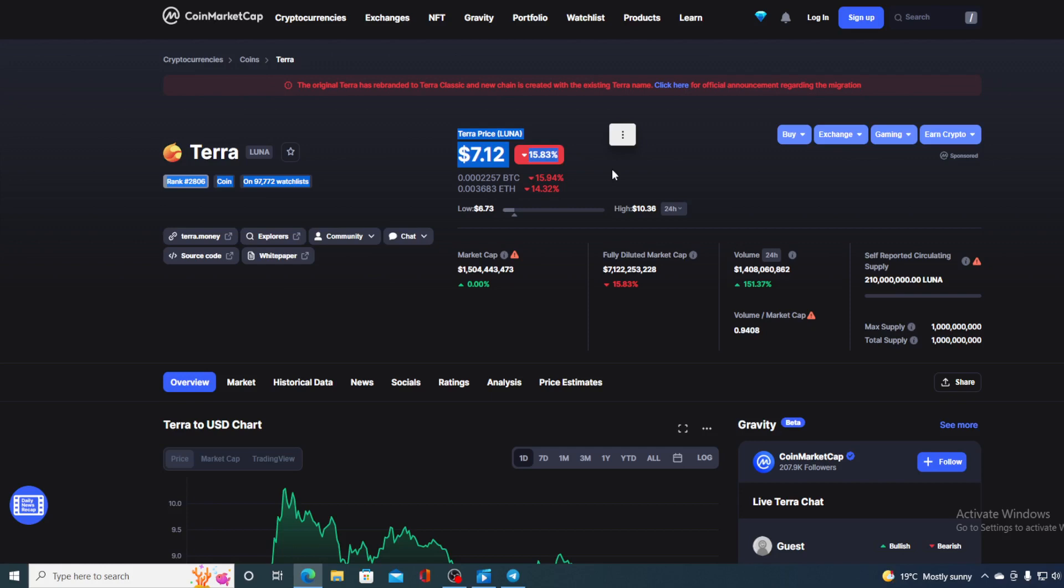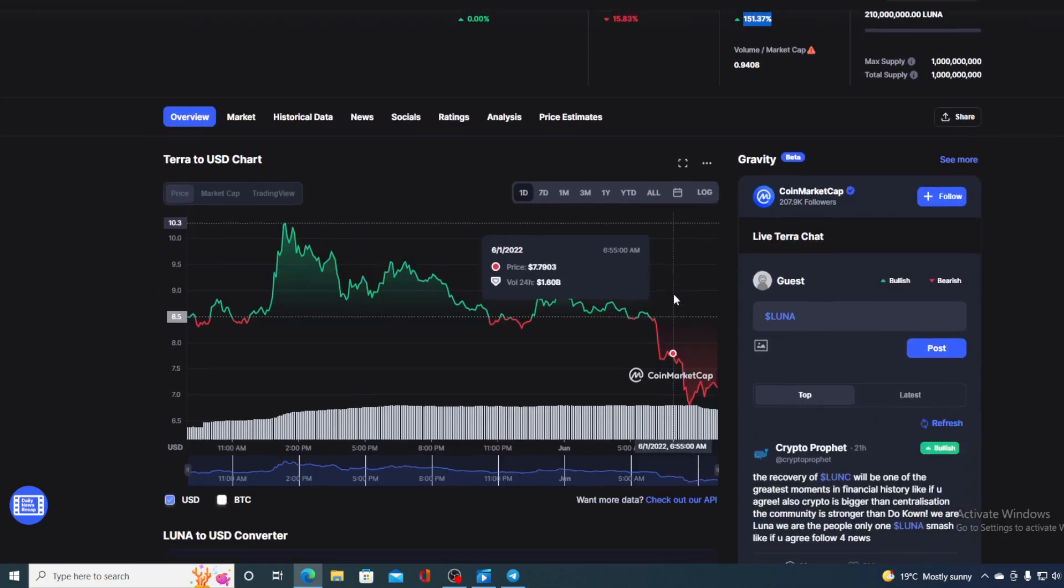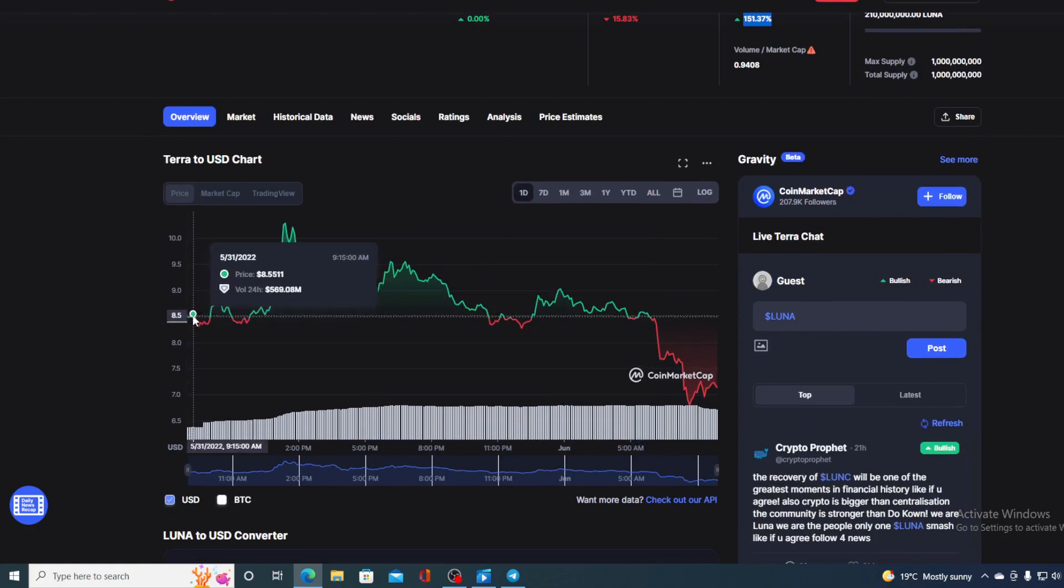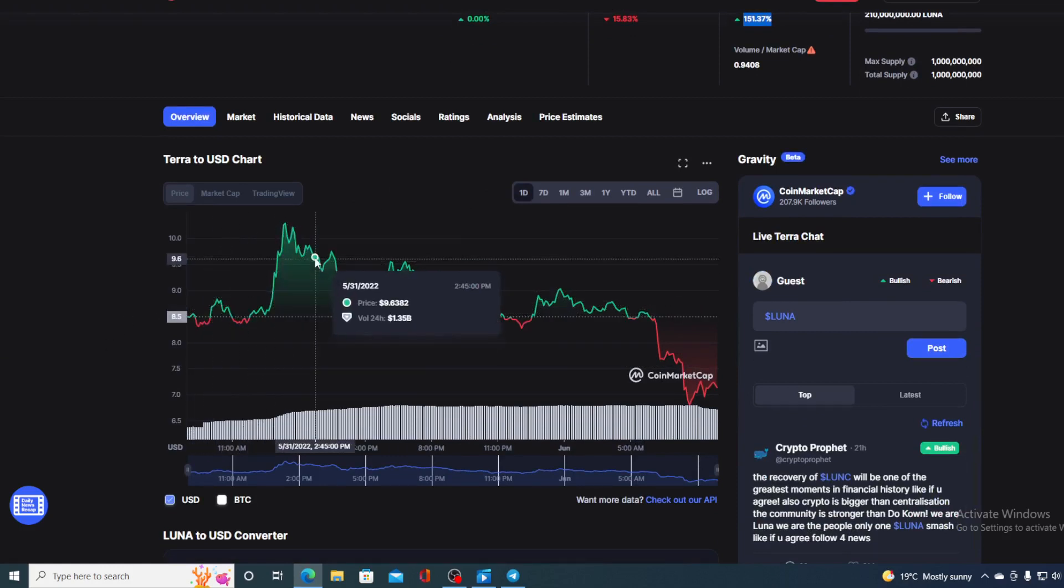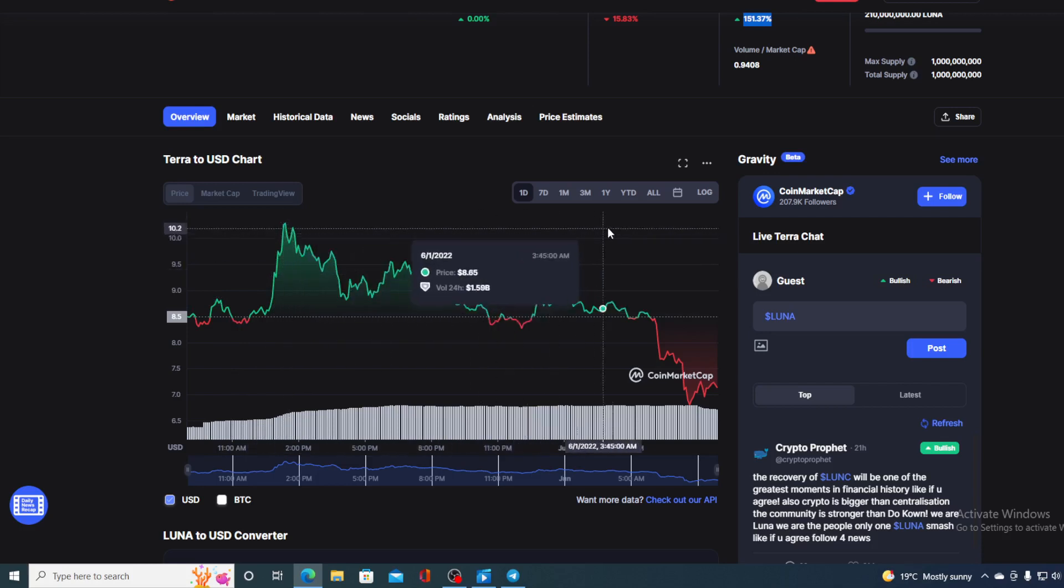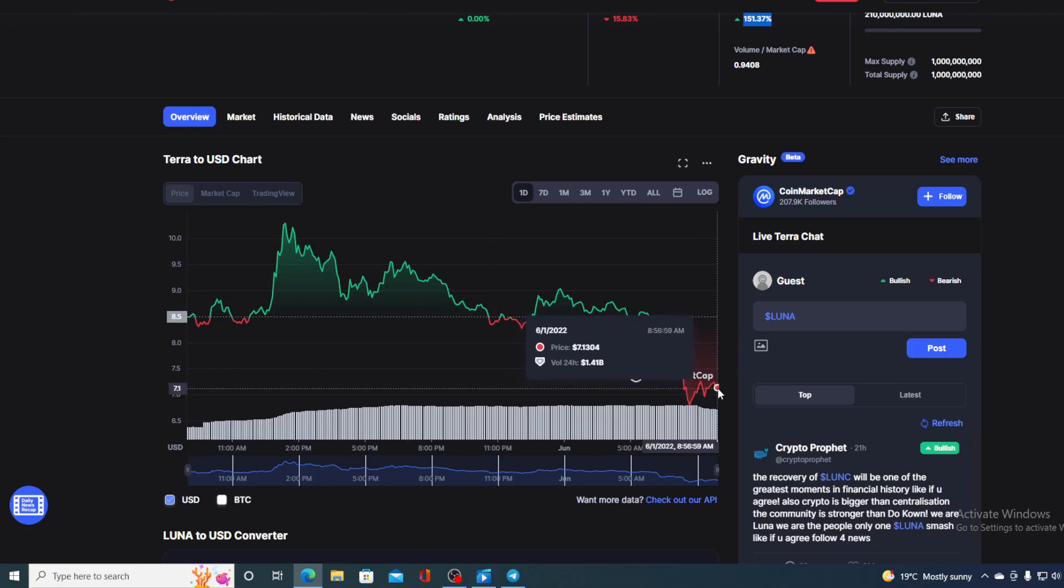The trading volume on the other hand is in green and it's up by as much as 151.37% as you can see on the screen. But take a look at the price movement in the last 24 hours. At the beginning of the day the price was at $8.50 and it reached a high of $10.30 but now it's at the value of $7.12 which is over here.